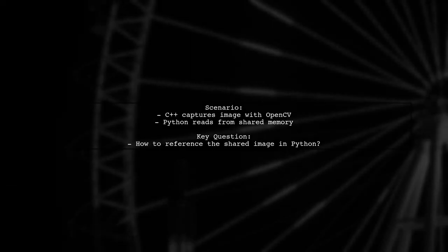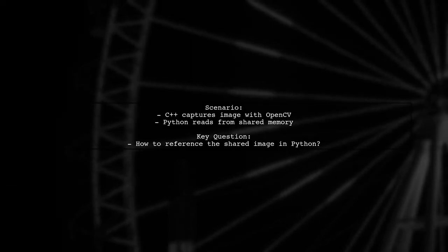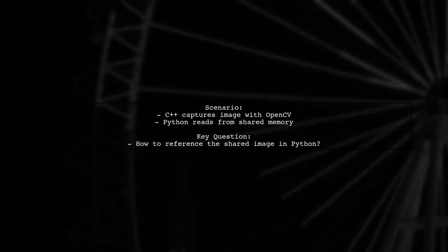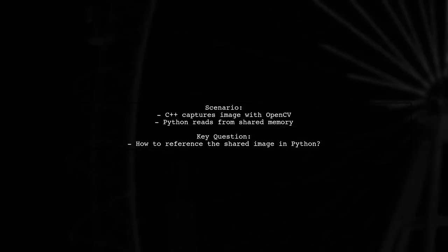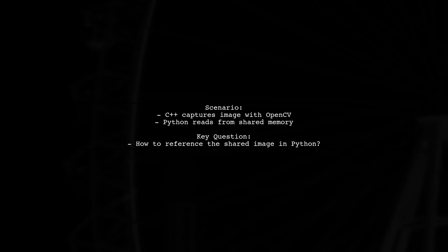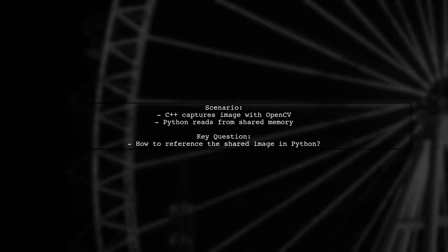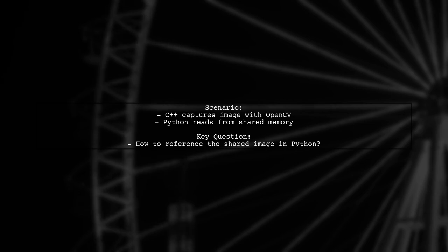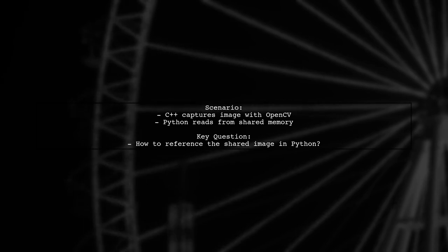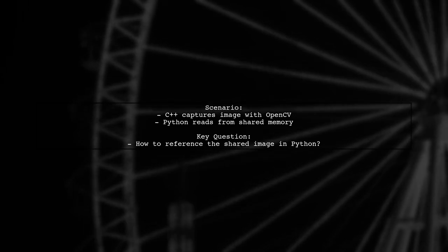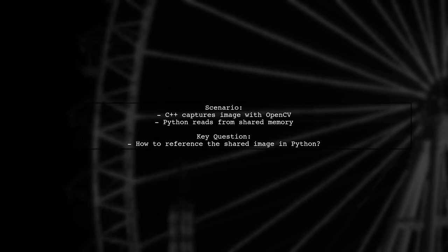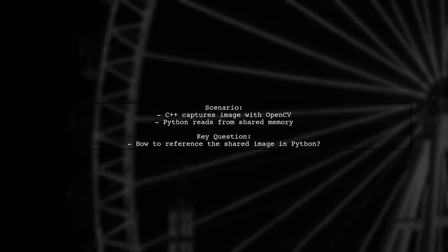Let's set the stage. Imagine a C++ program that captures an image using OpenCV. Meanwhile, a Python process is set up to read that image from a shared memory area. The question is, how do we create a reference in Python to the image already stored in that shared memory?